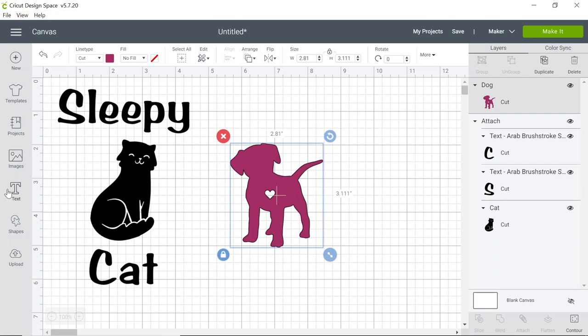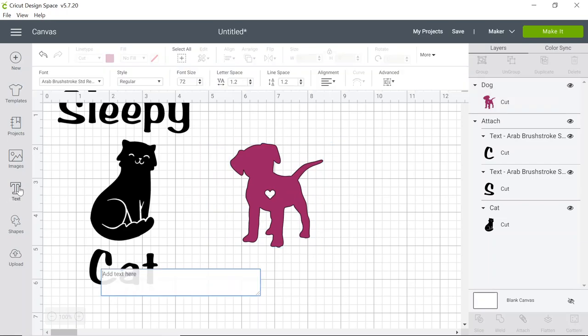You can select the text button on the left hand side to add more text.